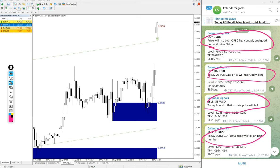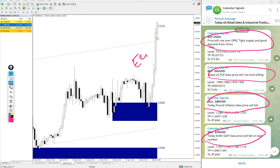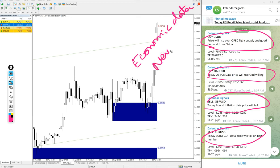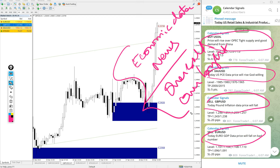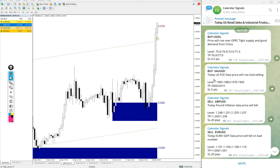Usually this will be based on economic data, news, and also oversold or overbought conditions. So based on these reasons we give the signals on this channel.